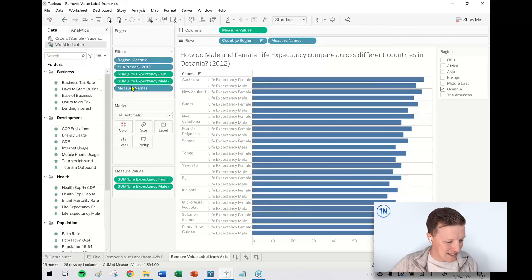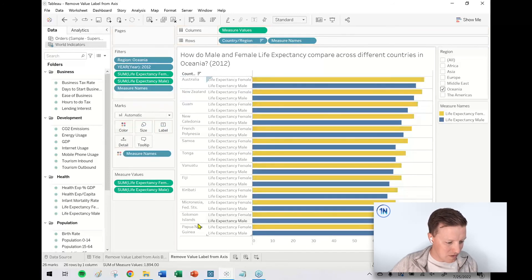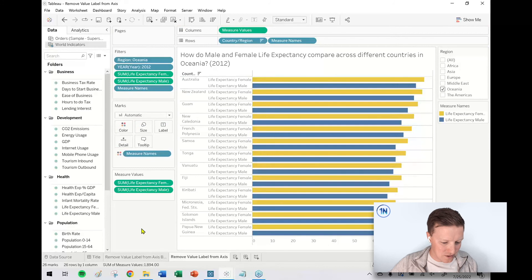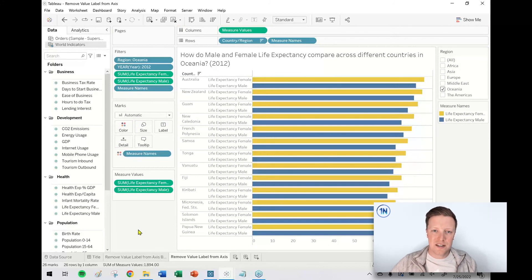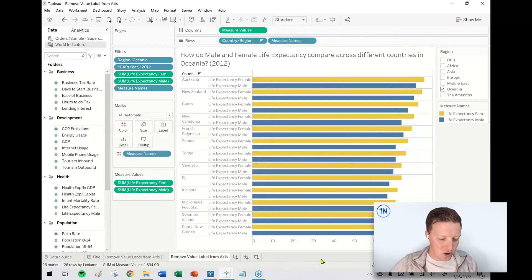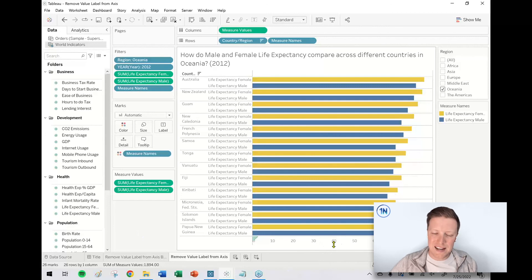I think the last thing is I'm going to get a copy of measure names, control-drag a copy of that down to color, and I'm back to my side-by-side shared axis bar chart with no value label on the axis.